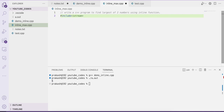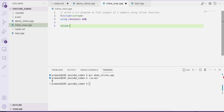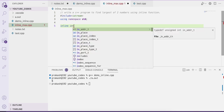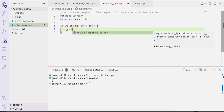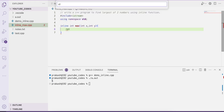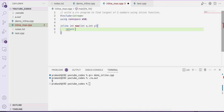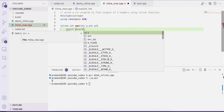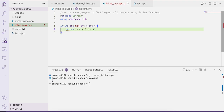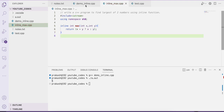We include iostream and use namespace std. We define an inline function: inline int max(int x, int y). It accepts two integers as arguments and returns the maximum. We use the ternary operator: return (x > y) ? x : y. Always write the body of an inline function with just a single line — do not use multiple lines.